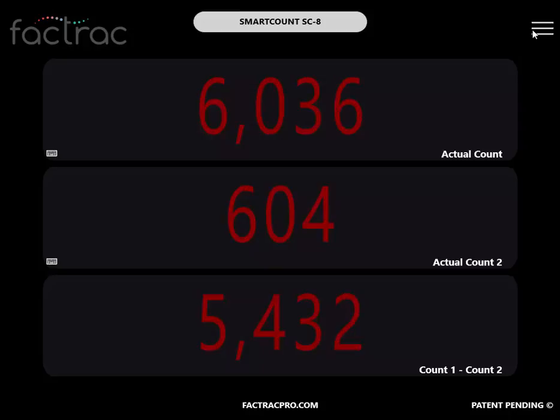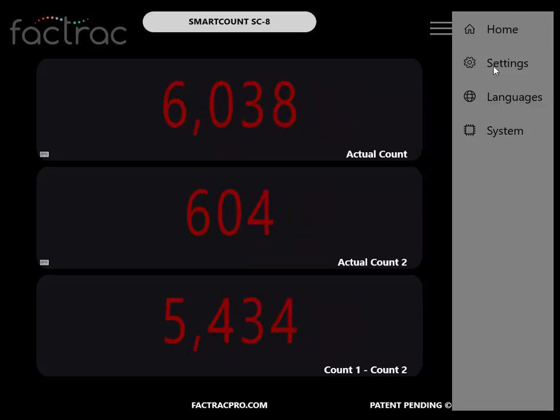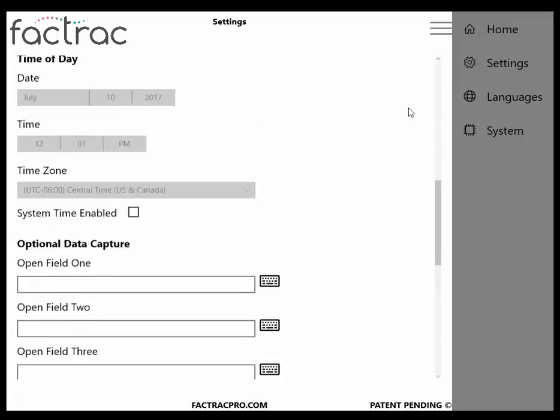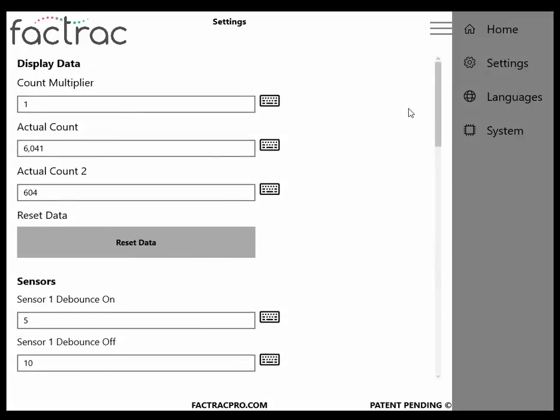Let's review the Settings page. Count Multiplier: by default, the system is set for a 1 to 1 ratio.